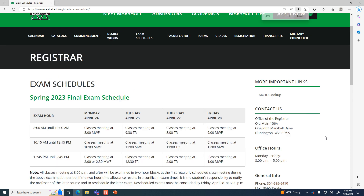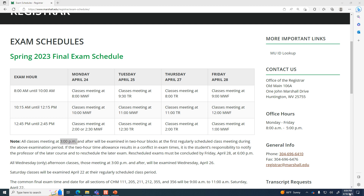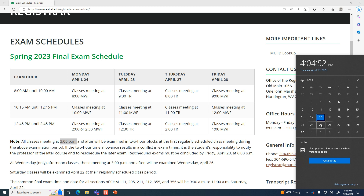The exam schedule says that any classes that meet at three o'clock and after are examined during the first regularly scheduled class meeting. Since we meet on Tuesday and Thursday at 4, that means we'll have our exam at 4 p.m. on Tuesday, April 25th. We'll start at our normal time but it'll go a little bit longer because you'll have two hours for the exam.